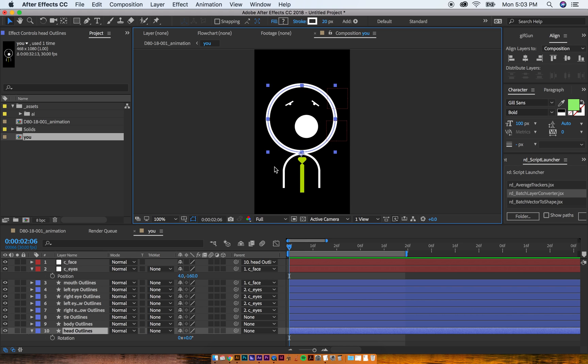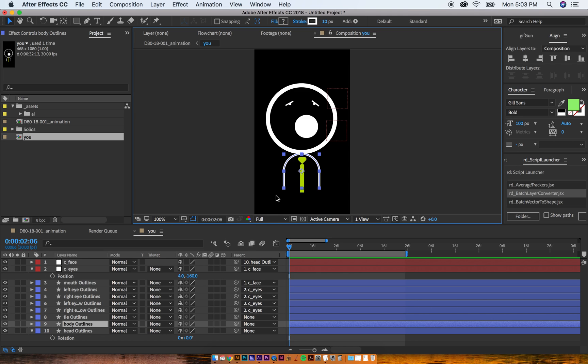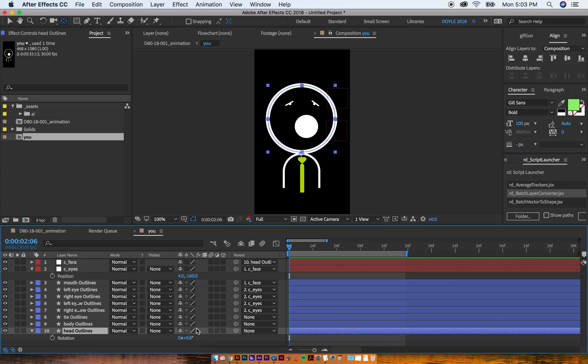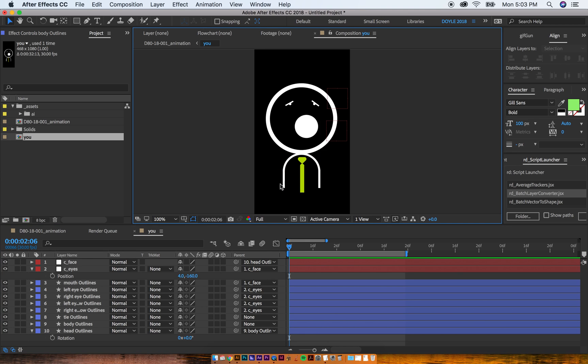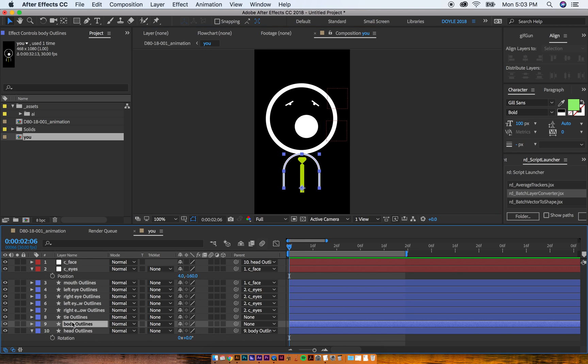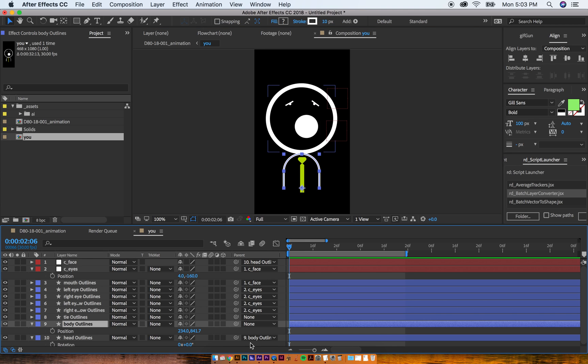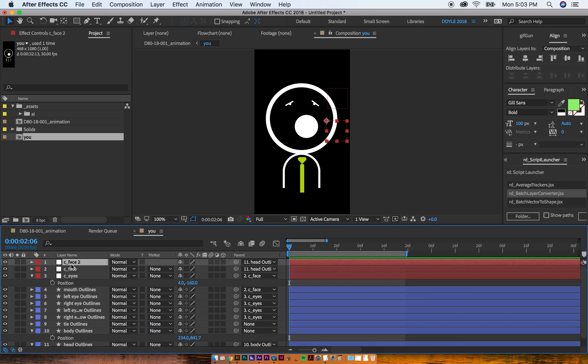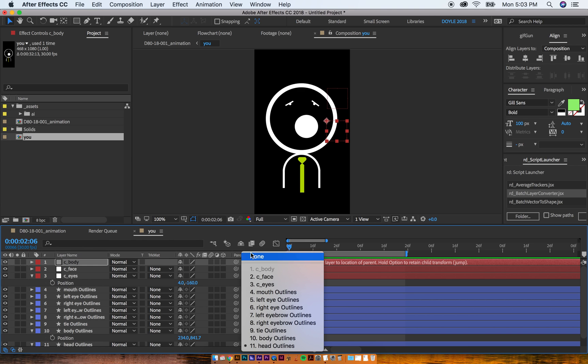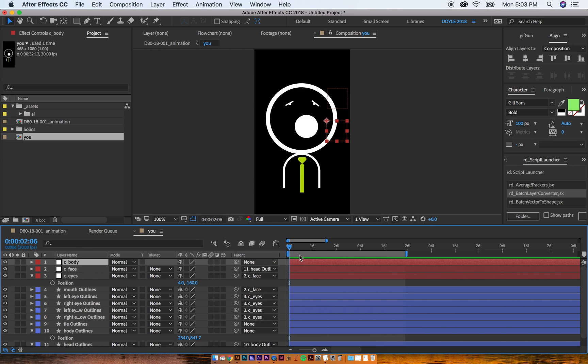All right. So I've got the head. Now the head, I want to parent to the body because the body, in case that moves, I want the head to move around with it. So I'm going to make the anchor point go down, take the head, and I'm going to parent it to there. So now the body, if the body moves around. I'm going to give another null. I'm going to duplicate this. I'm going to name this body, C Body. And I'm going to make sure that that's not parented to anything because it's going to be by itself.